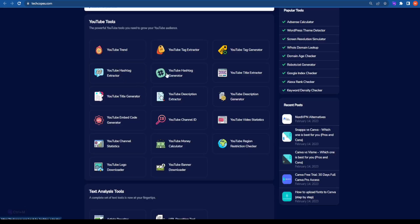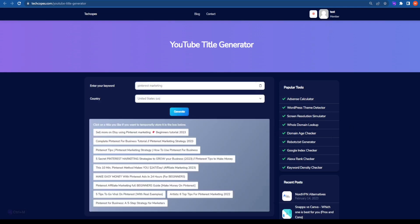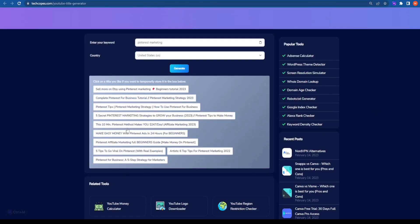I'm going to skip the YouTube Hashtag Extractor, YouTube Hashtag Generator, and YouTube Title Extractor because these are not that important. But this one is important — the YouTube Title Generator. It's a free YouTube title generator. I'm going to use 'Pinterest marketing' as my keyword and click on Generate. Once you click generate, it will give you a bunch of AI-generated YouTube title options. This is completely free, and you can make as many changes or add as many keywords as you want. So that was the fourth tool.